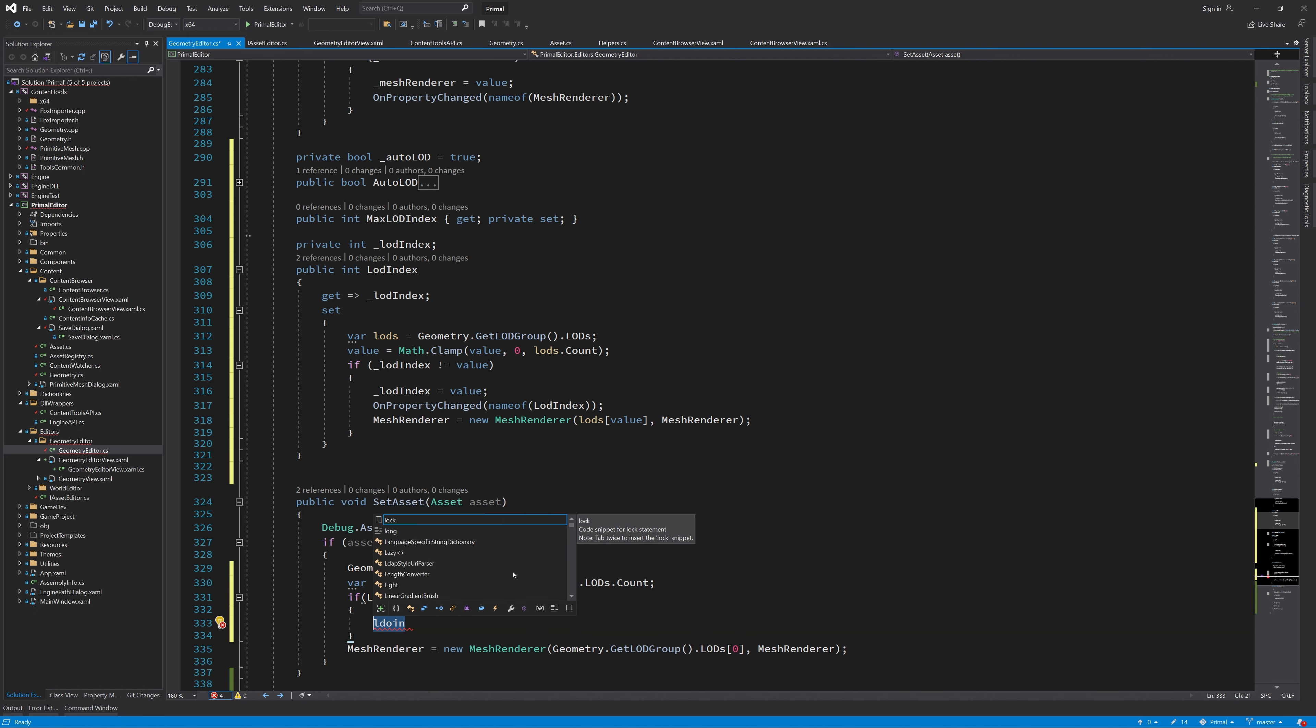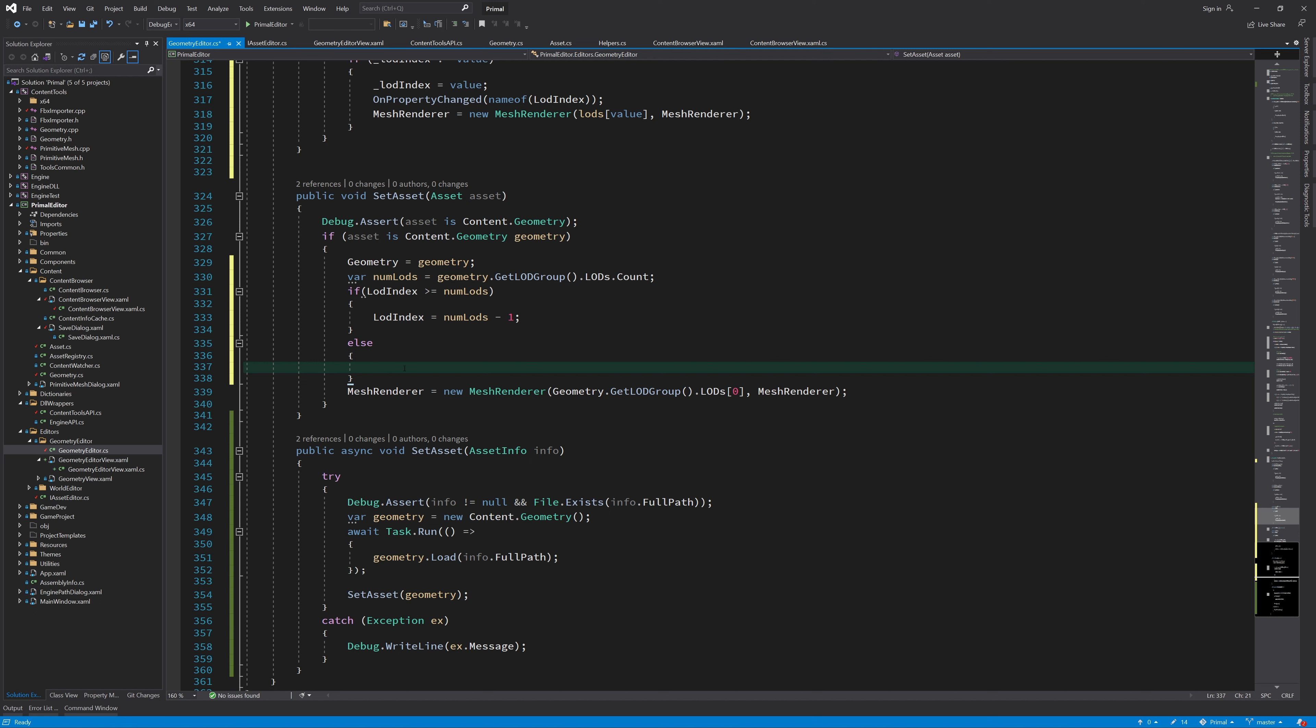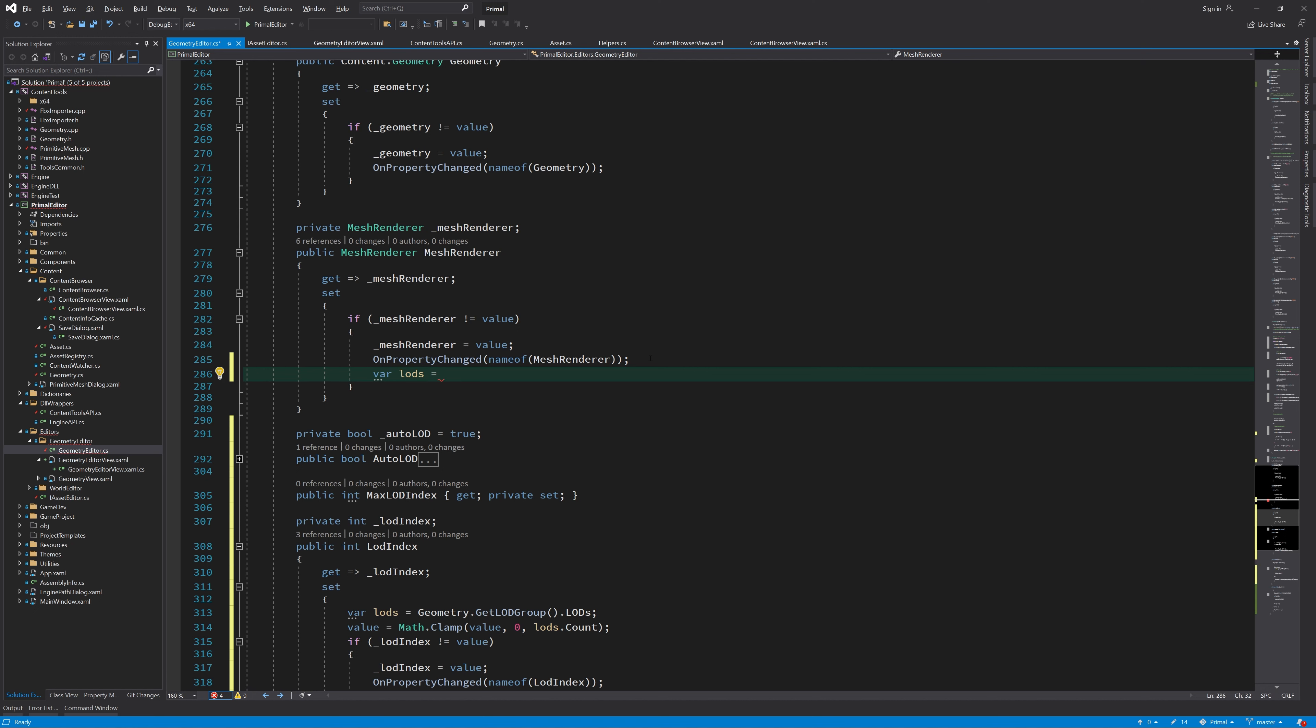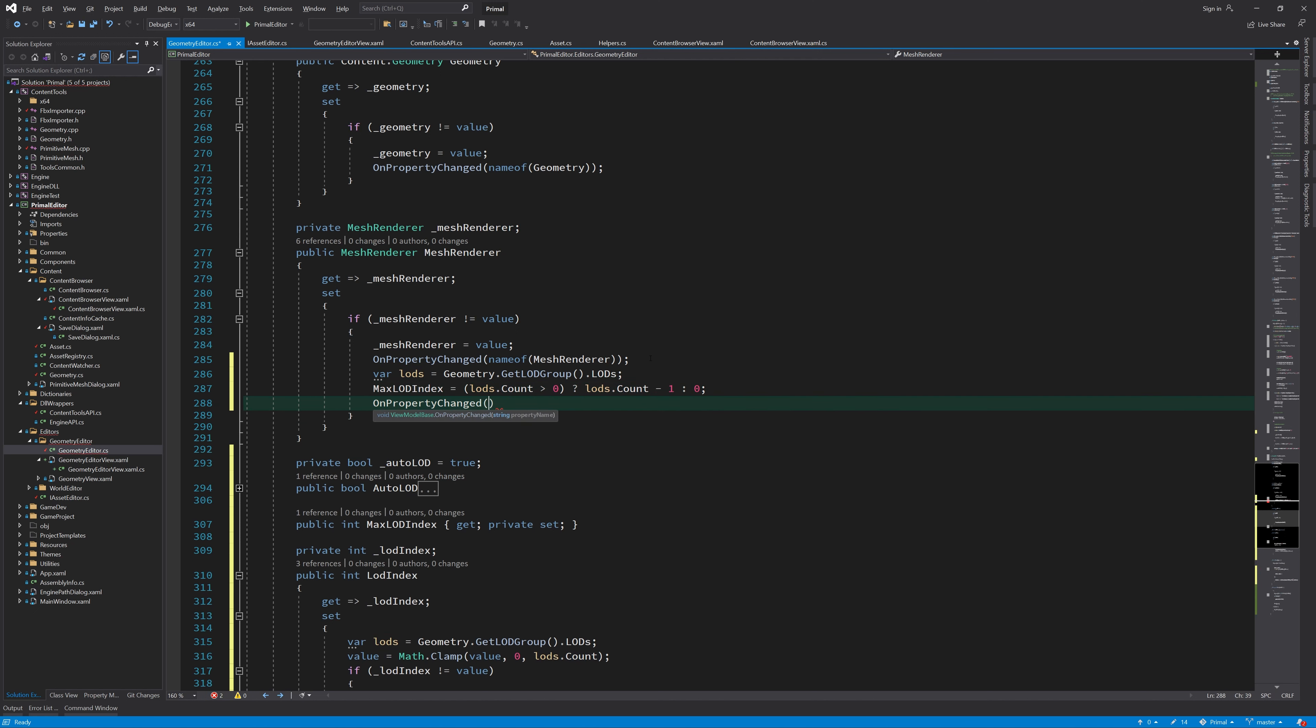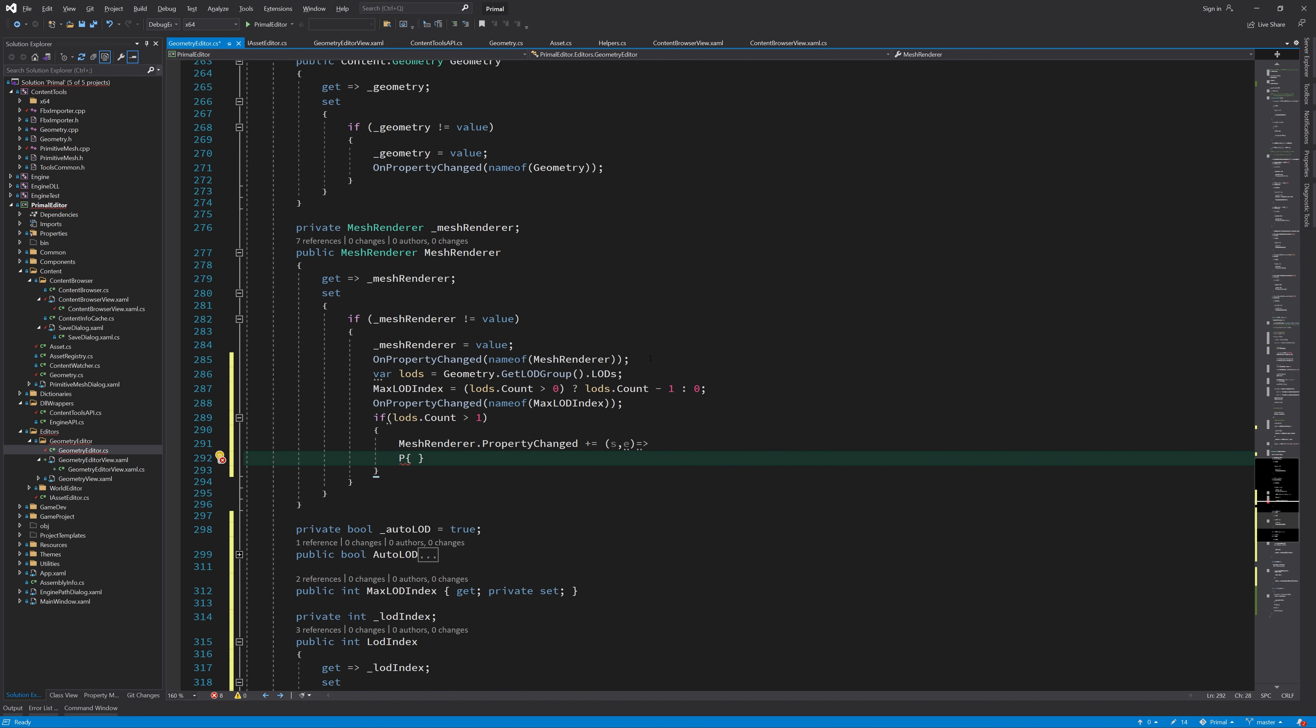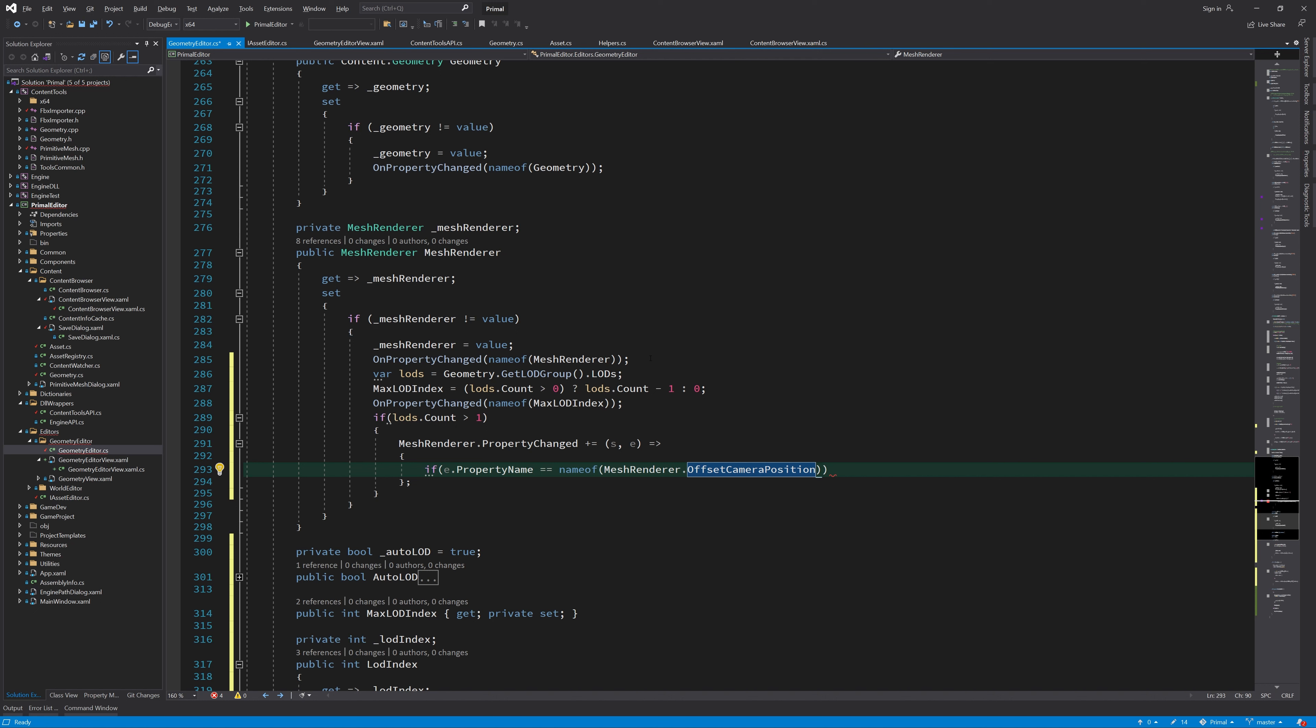Also, when setting the asset, we display the least detailed LOD if there is more than one LOD, and otherwise we pick the first and only LOD. This will hopefully make a bit more sense in a minute when we actually calculate the LOD index as a function of camera distance to the object. We set max LOD index property when we create the mesh renderer. In addition, if we have an object with more than one LOD, we attach an event handler that computes the LOD index whenever camera position changes, and automatic LOD display is turned on.